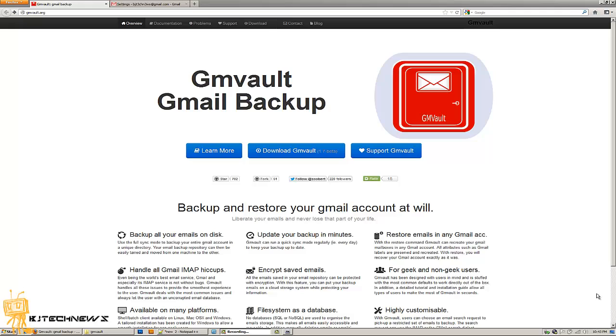One good example I could give you guys is at my job we actually use Google Business Apps and when someone leaves the company I normally have to backup their Gmail. What I used to do is configure Outlook with Gmail and create a PST file, but I found that GMVault was really simple.